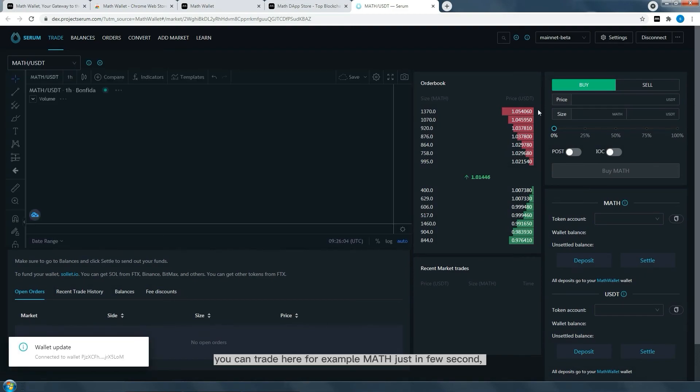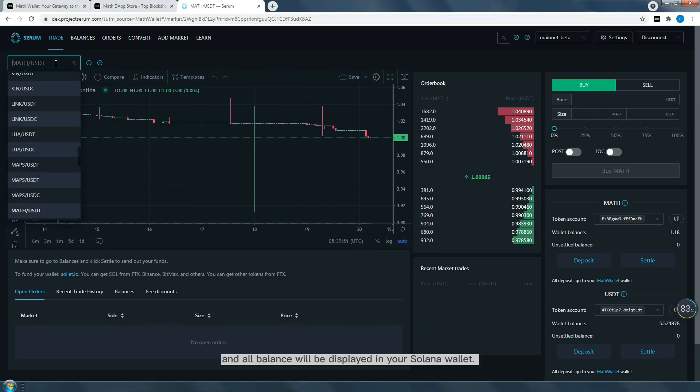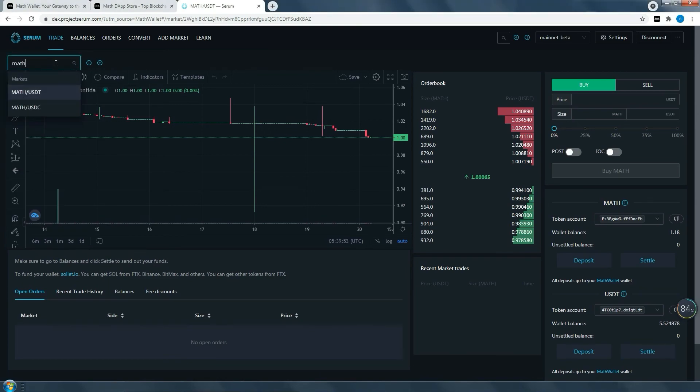You can trade here, for example MASS, in just a few seconds, and all balances will be displayed in your Solana wallet.